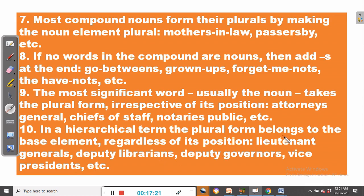Rule number nine: the most significant word — usually the noun — takes the plural form irrespective of its position. Examples: attorneys general, chiefs of staff, notaries public. It is wrong to say attorney generals or chief of staffs; the correct forms are chiefs of staff and attorneys general.